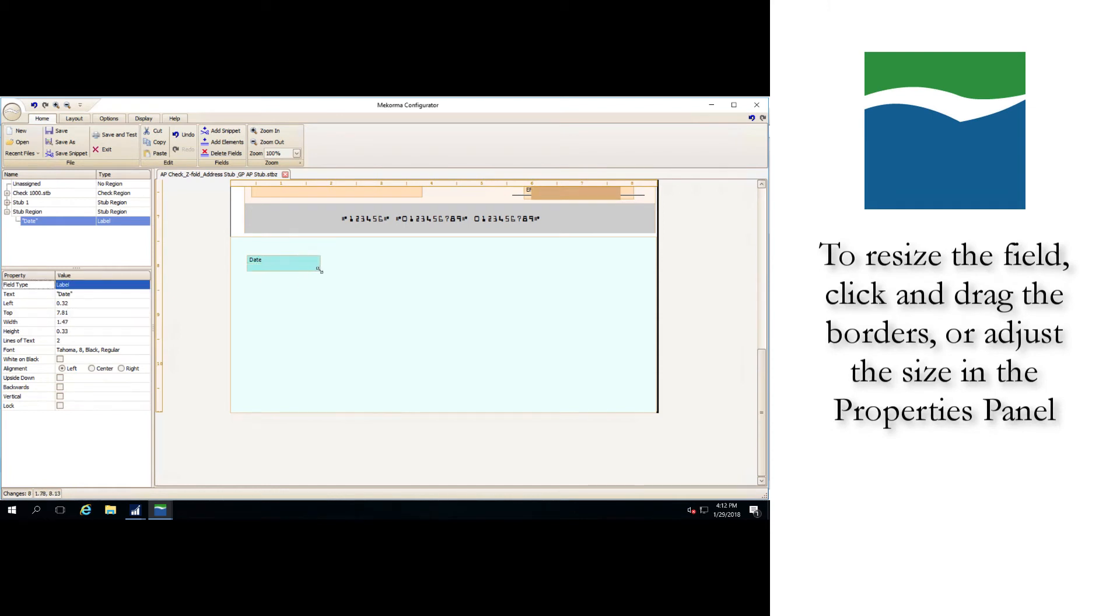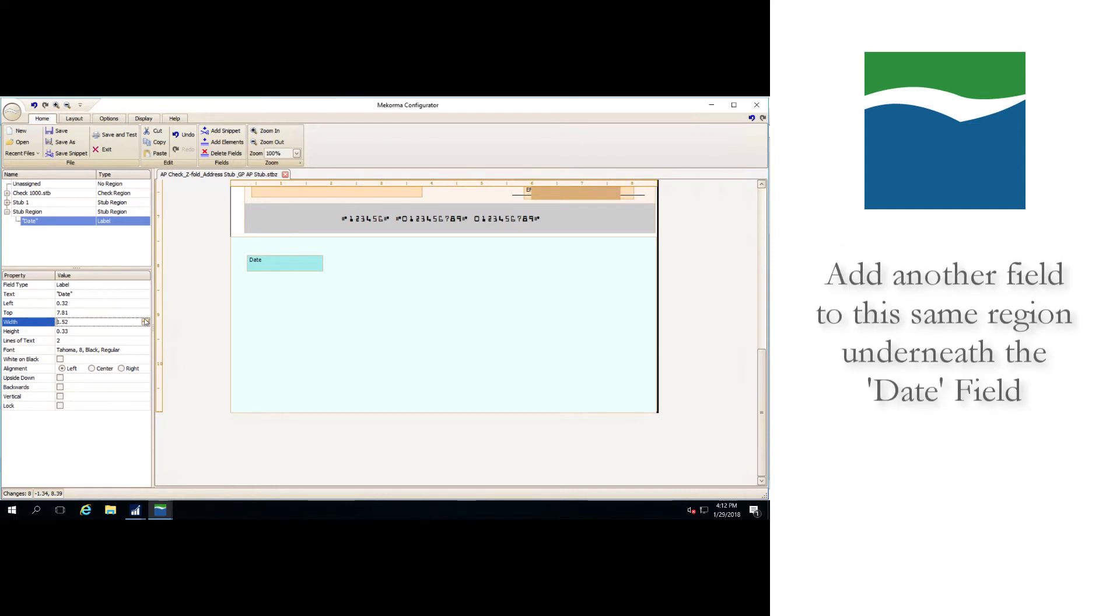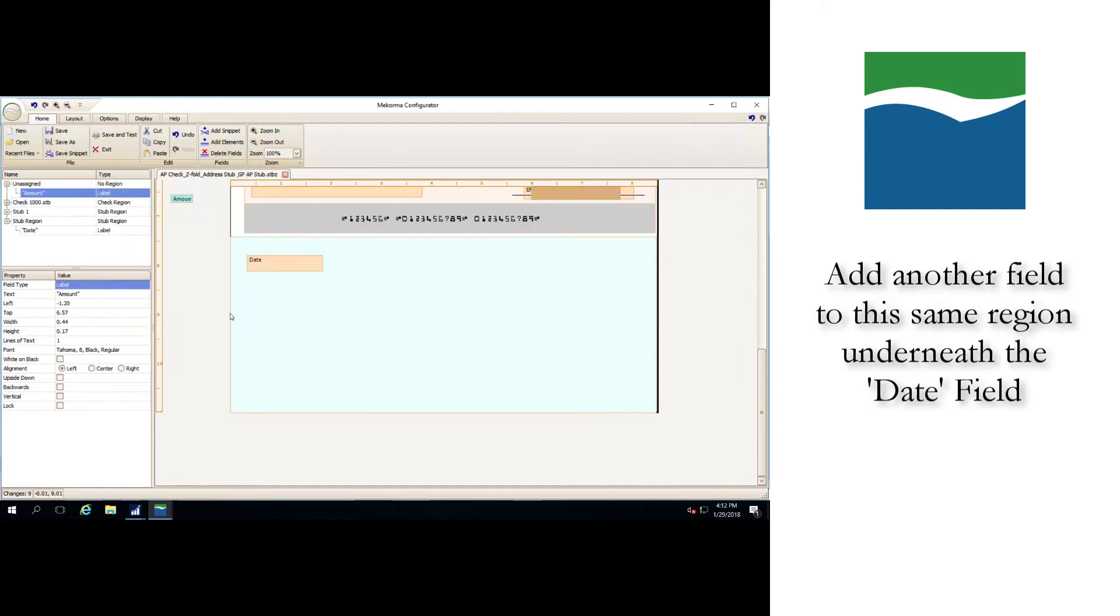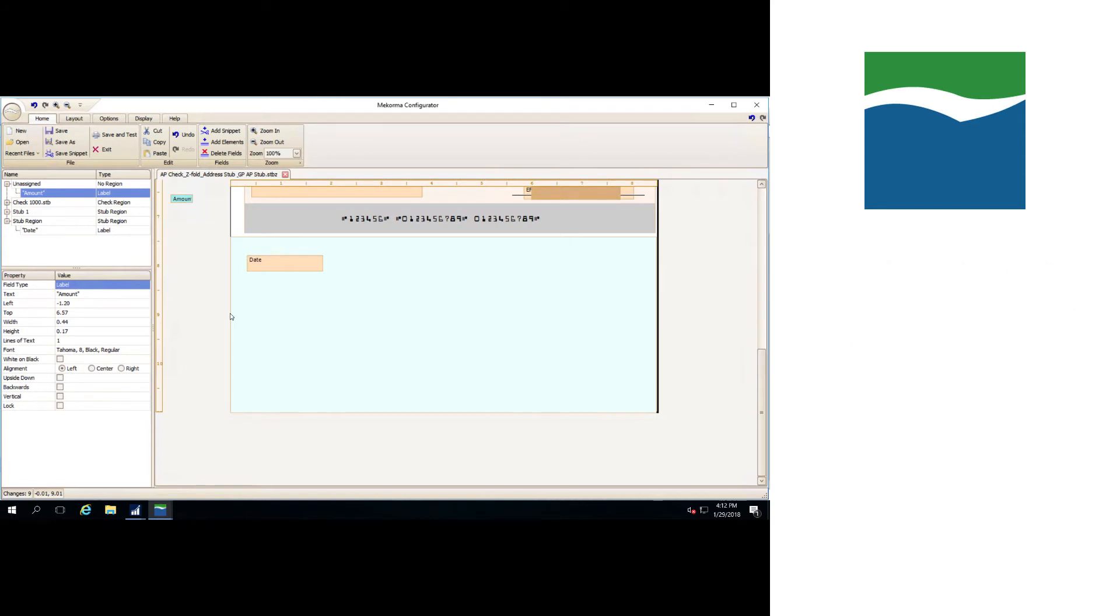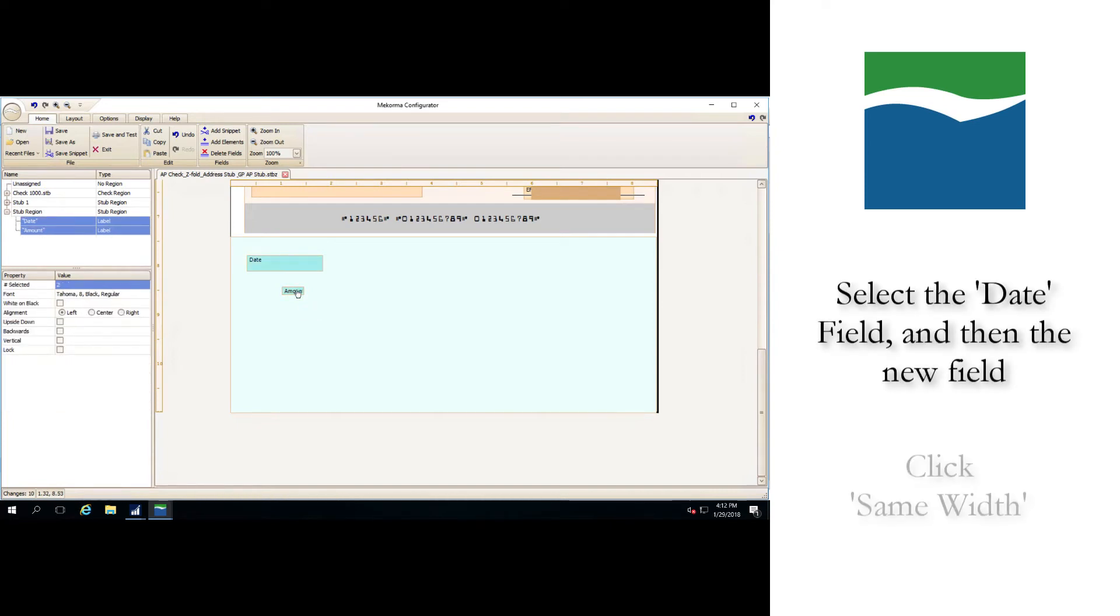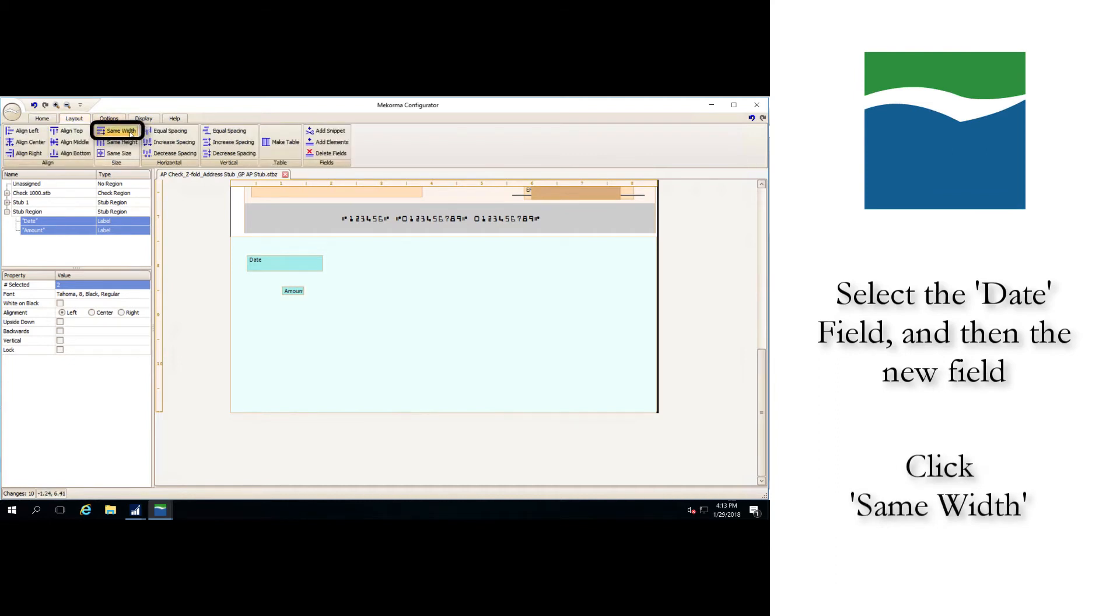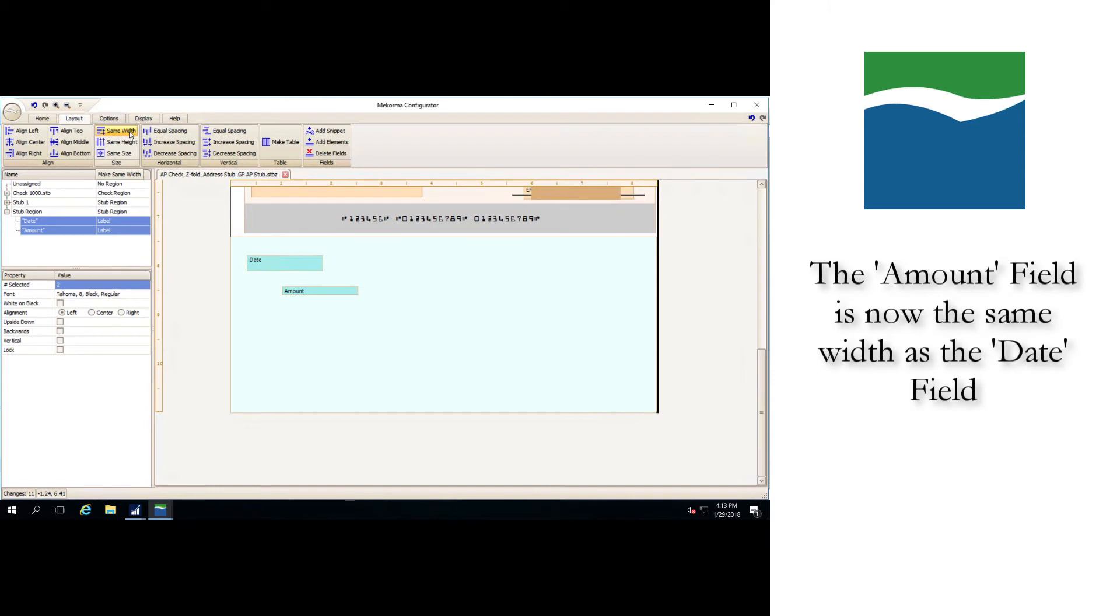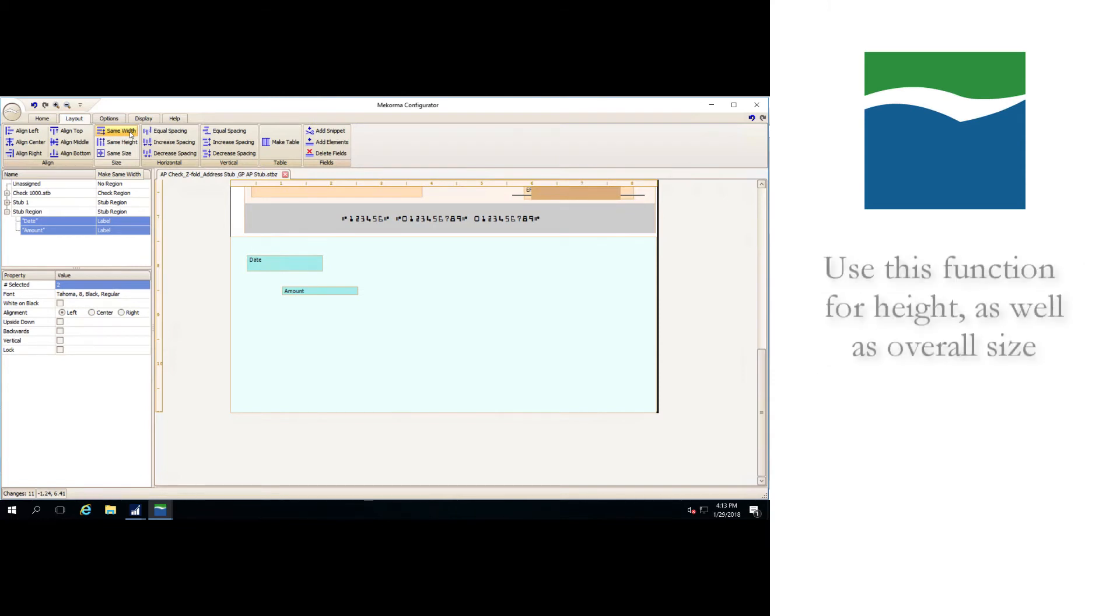Let's say I want to add another field to this same region and I want to place it beneath the date field. I also want the new field to be the exact same width as the date field as well as being perfectly aligned to it. To do this, I'll first drag the amount field to roughly the place where I want it to end up. I'll then select the date field first and the new field second before clicking the button entitled same width in the layout tab. As you can see, the amount field has automatically been widened to the exact width of the other field. You can use this same function for height as well as overall size in addition to width.